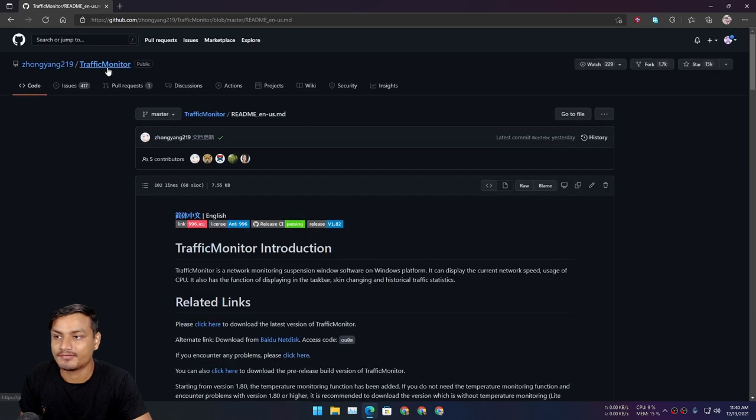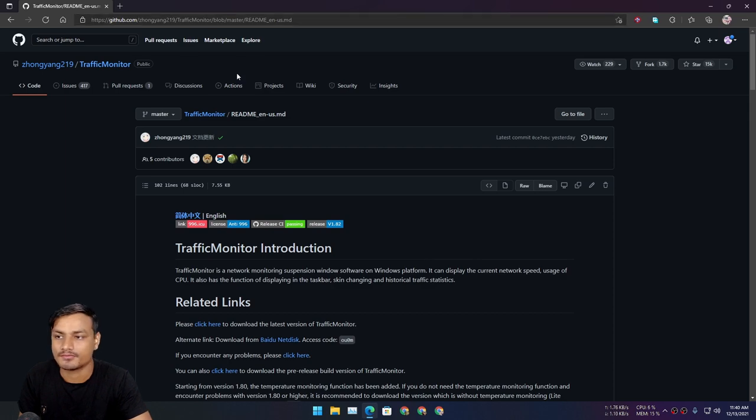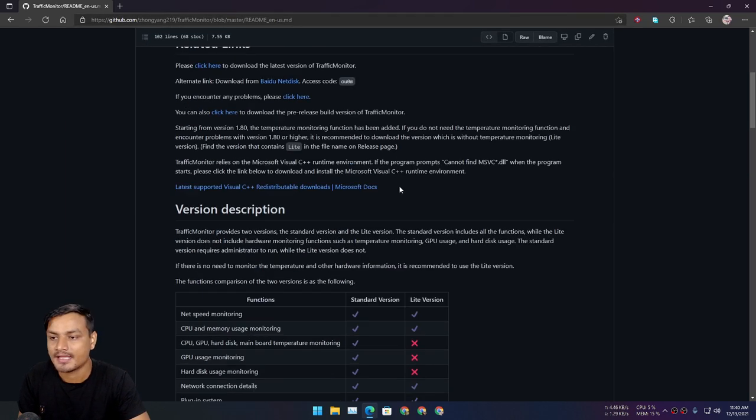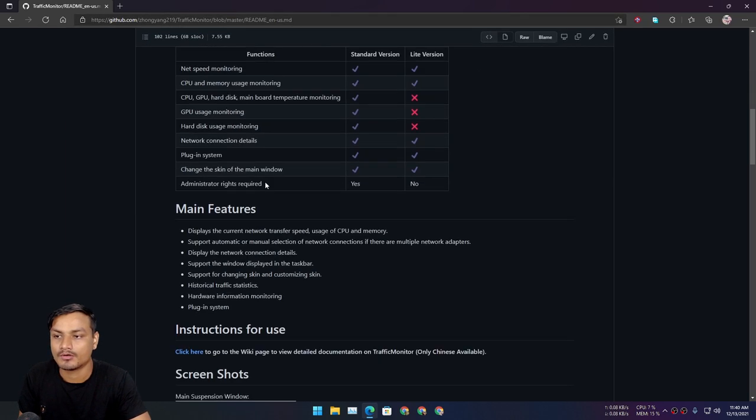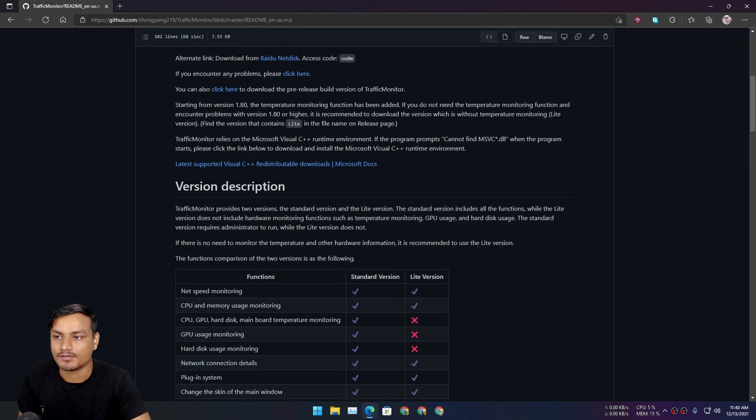So this is called Traffic Monitor, it's free and open source. I'll put a link in the description for the GitHub page. From here you can download this and you can learn more about this software.